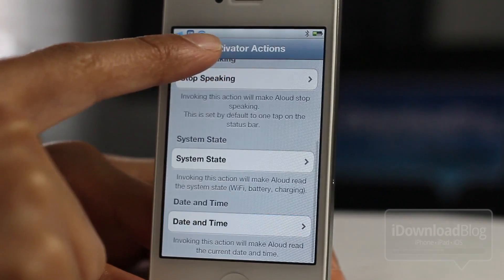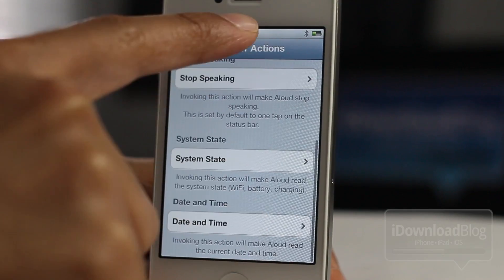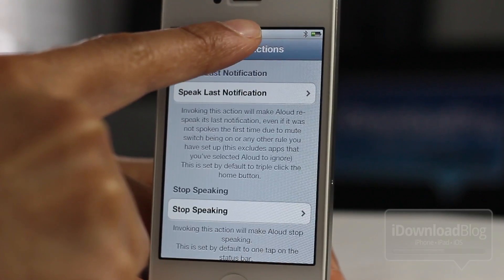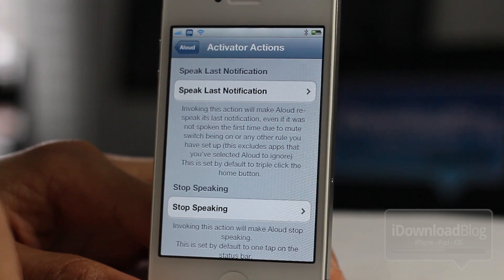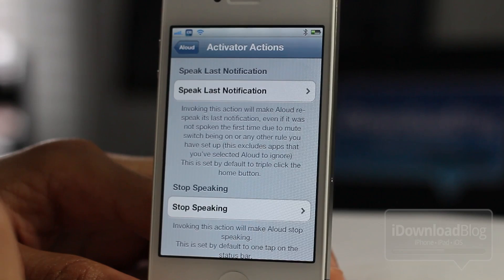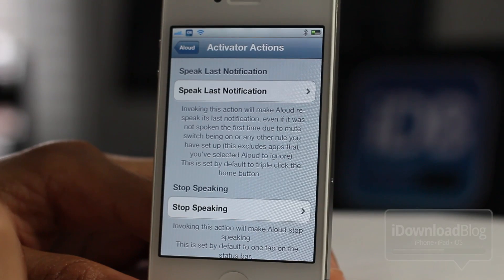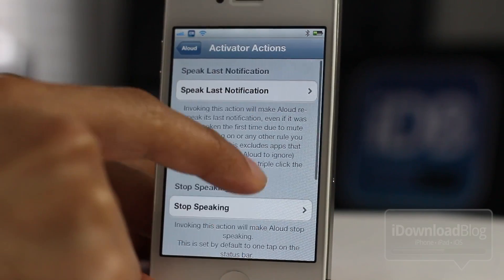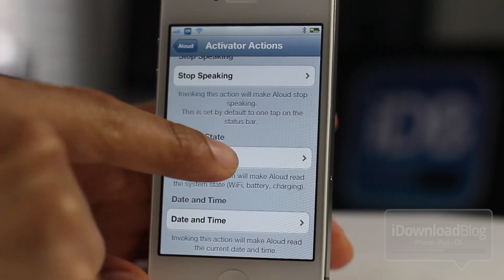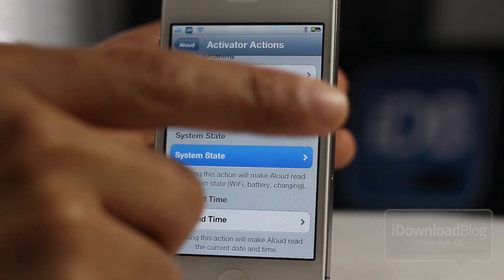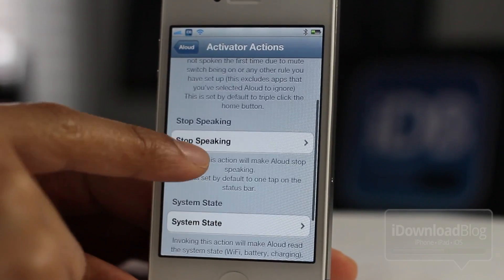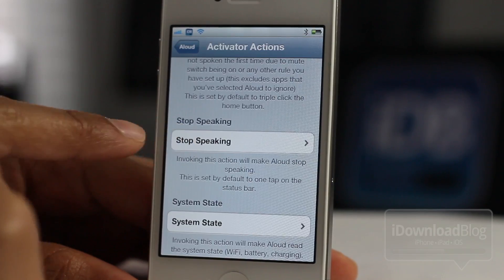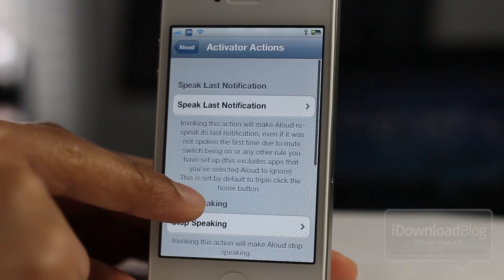Let's try the date and time with the activator action: 'Today is Monday, March 5th, 2012 and the time is...' — that is the spoken date and time. You also have system state which will tell you the Wi-Fi, battery, and all that. You have stop speaking so you can just shut up the notification right then and there with an activator action.